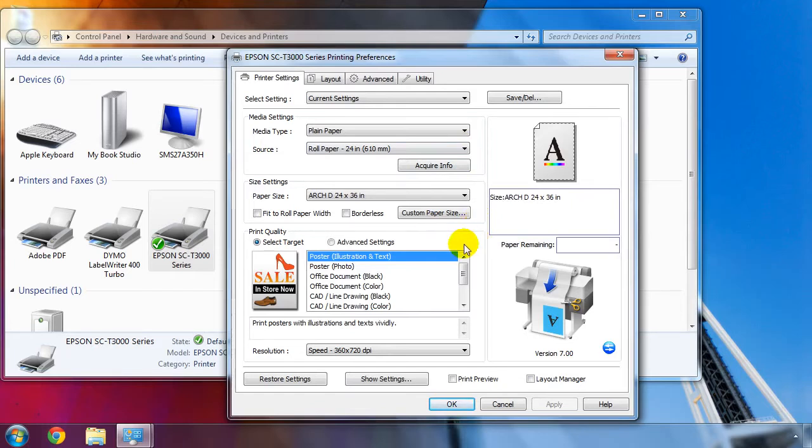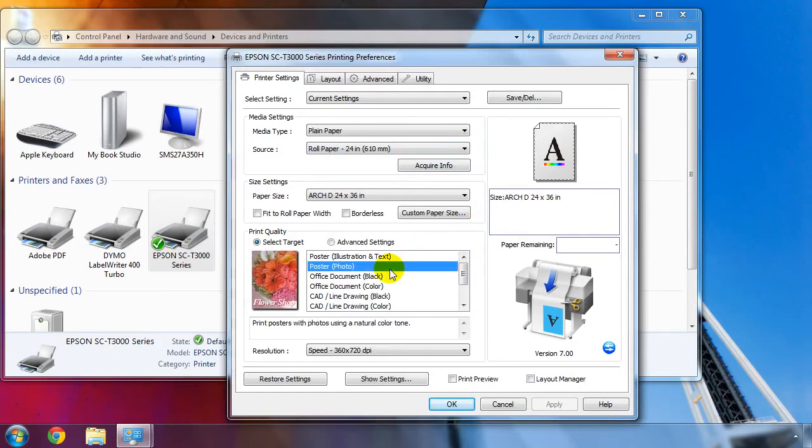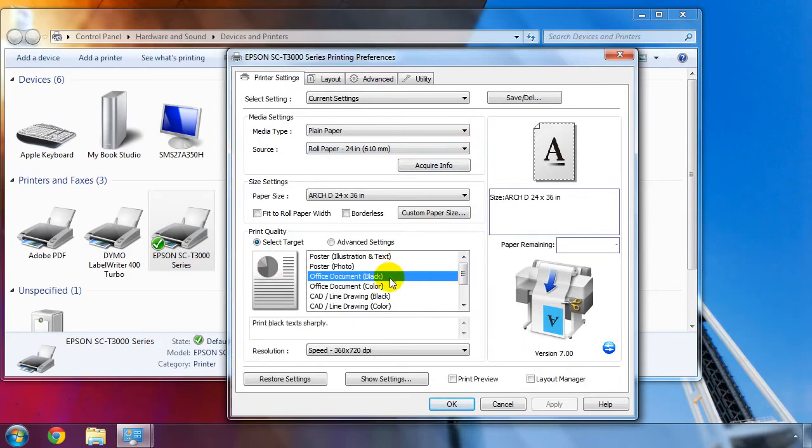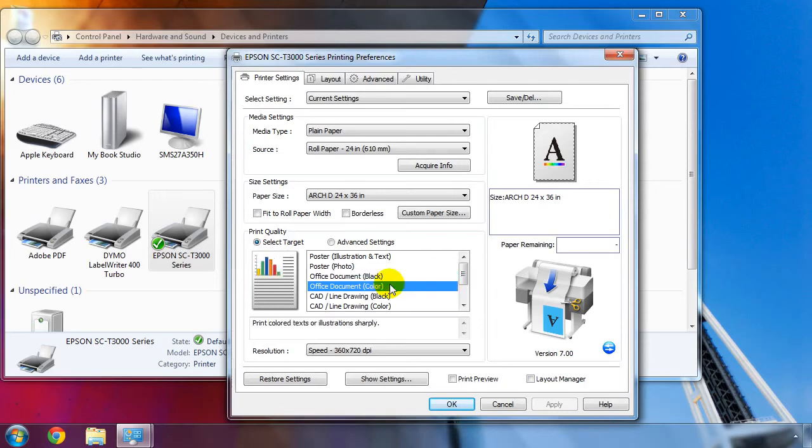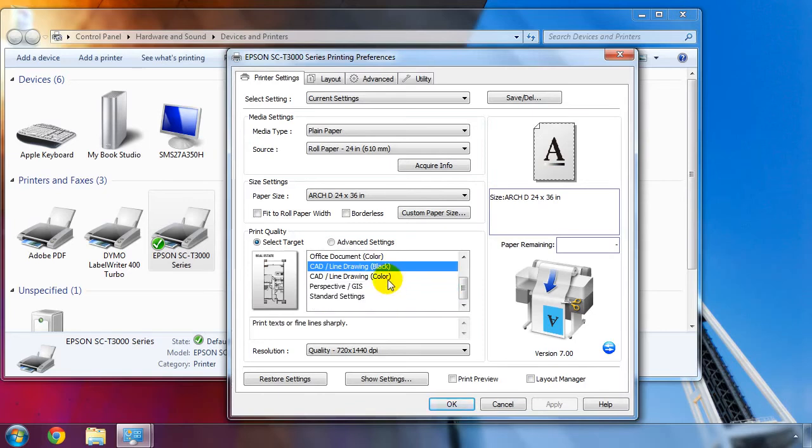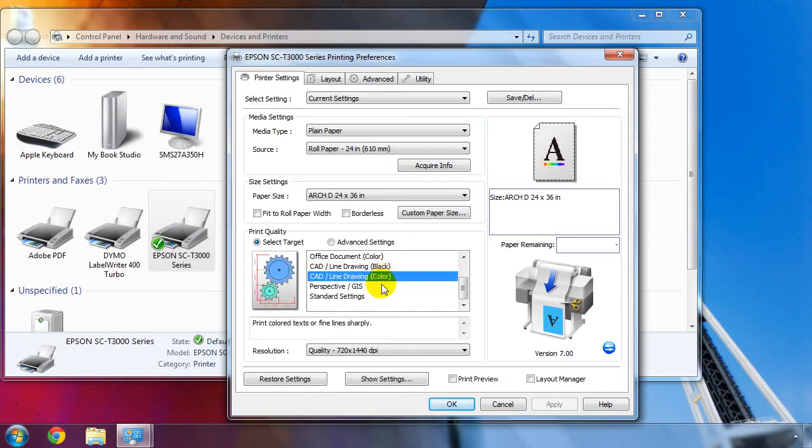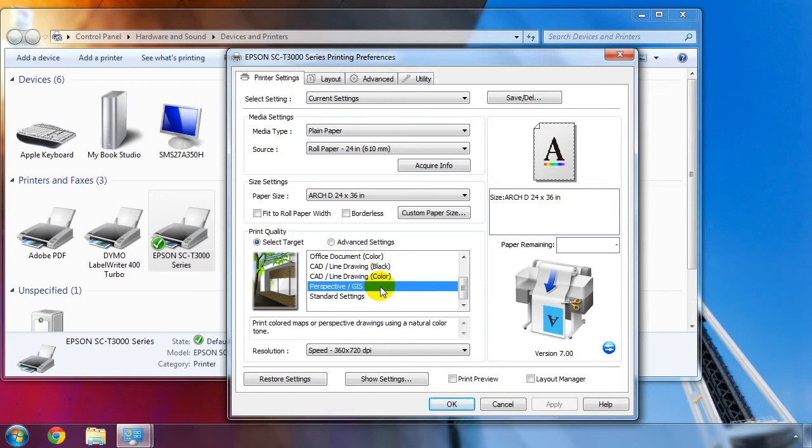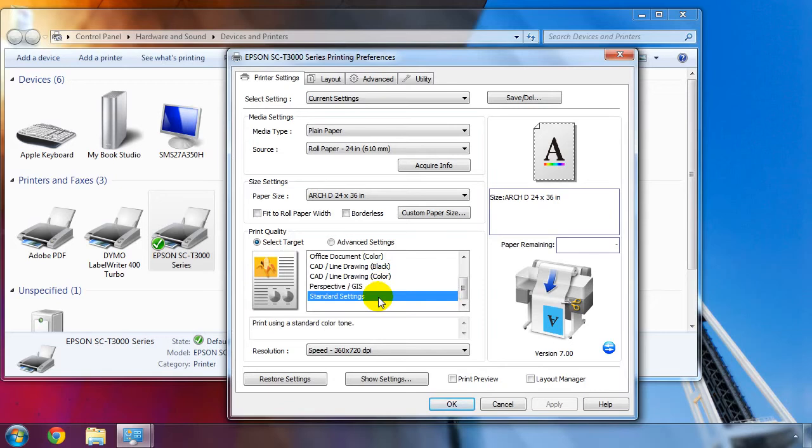We'll now choose a print mode for everyday use. Poster, Illustration and Text mode will produce bolder colors and crisp text, while Poster Photo mode will reproduce colors naturally. Office Document mode will sharpen up an image for enhanced clarity and can be chosen in black only or full color mode. The CAD Line Drawing mode will produce crisp fine lines precisely at high speed. This mode is also available in black only or full color mode. The Perspective GIS mode is great for printing maps with accurate color. And lastly, the standard image settings will produce an image with little to no image enhancements.